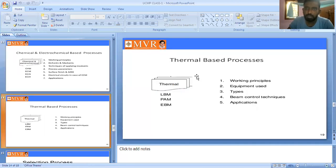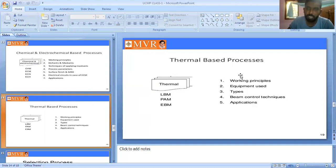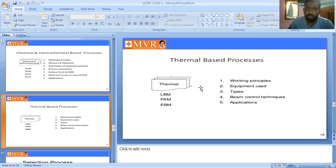The last classification is the thermal-based process. In thermal-based process, the steps are: working principle, equipment used, types, beam control techniques, and applications. These are the five steps of the thermal-based process.